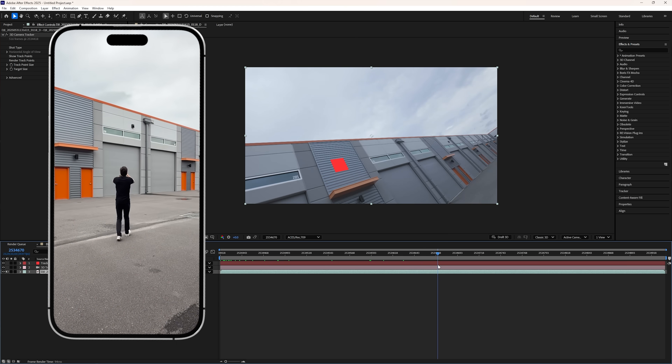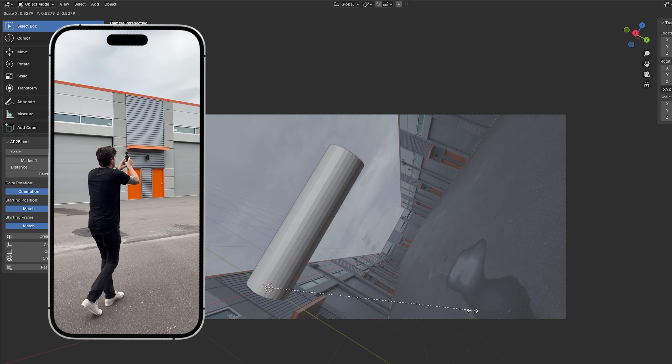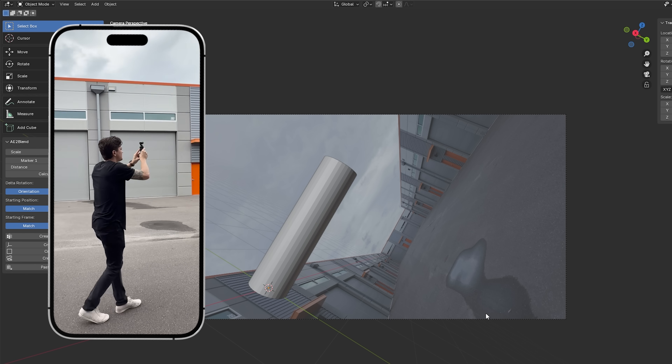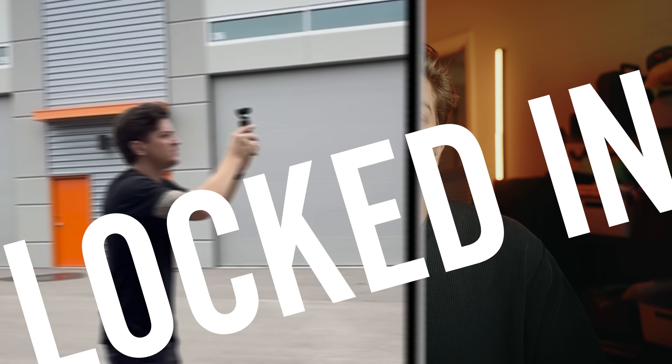From a high-level perspective, all you really need is a background plate, a good camera track of the plate, and a way of exporting the camera track as an FBX file, as that's currently the standard and it works really well in Flare.